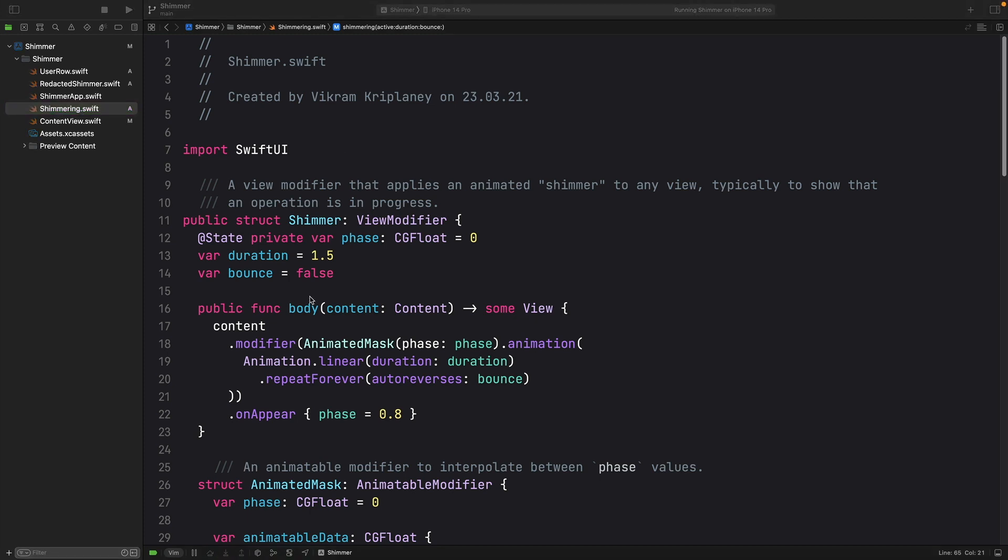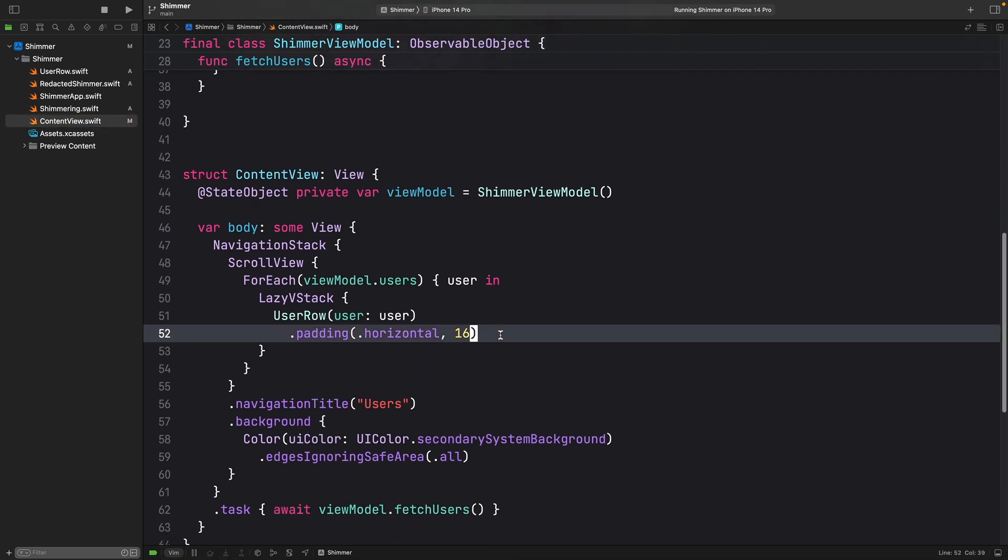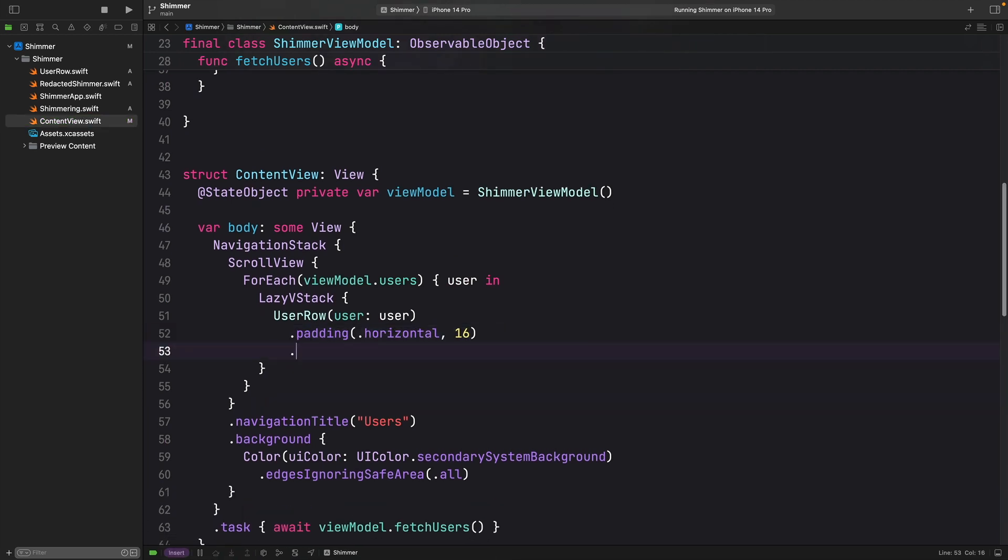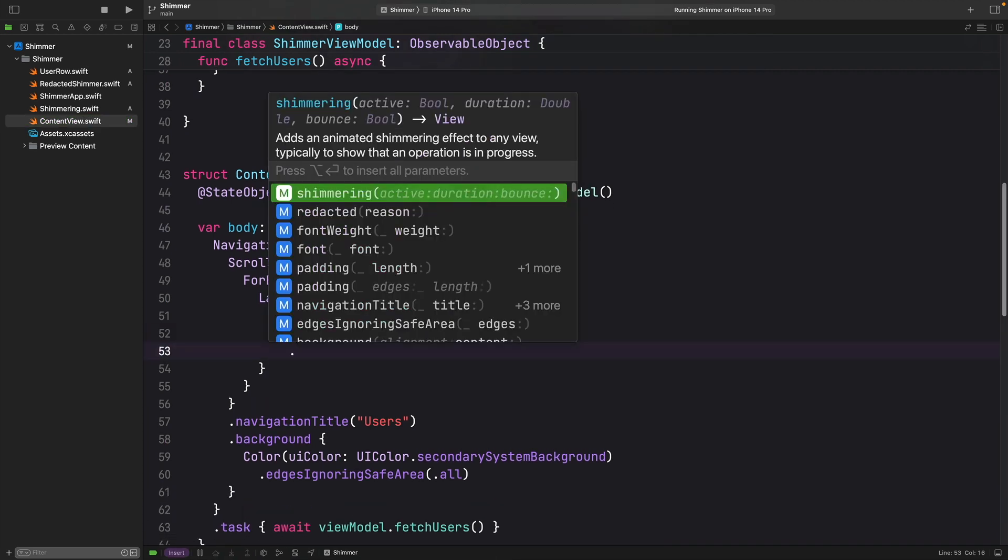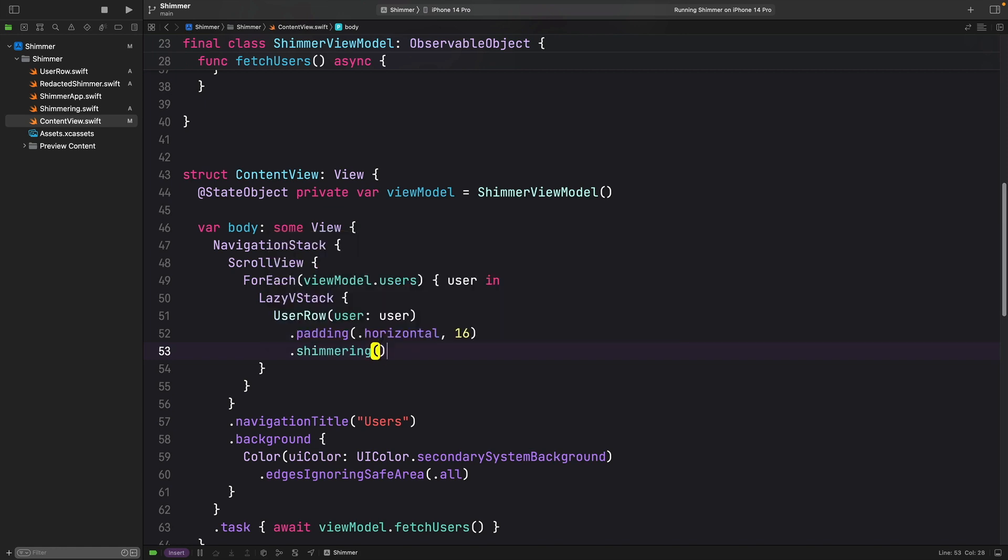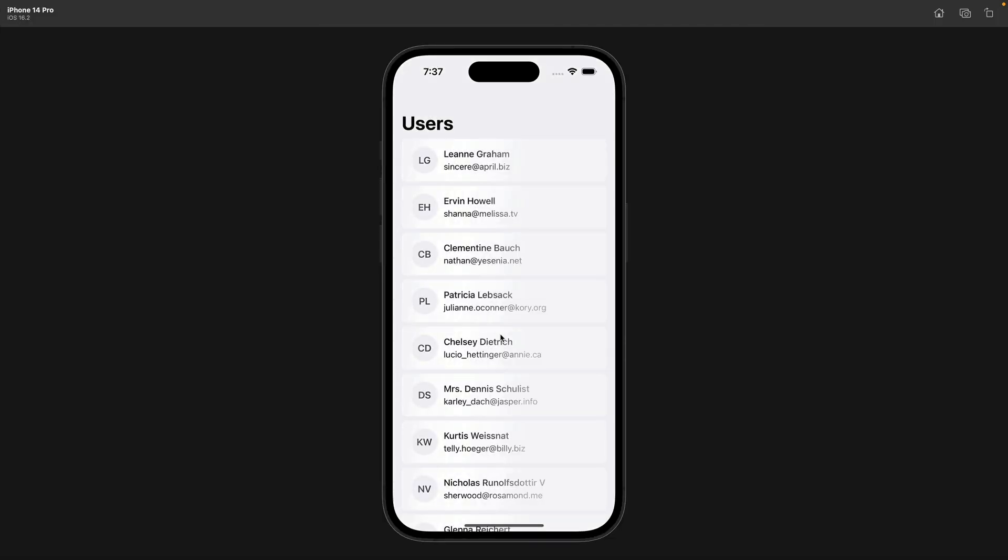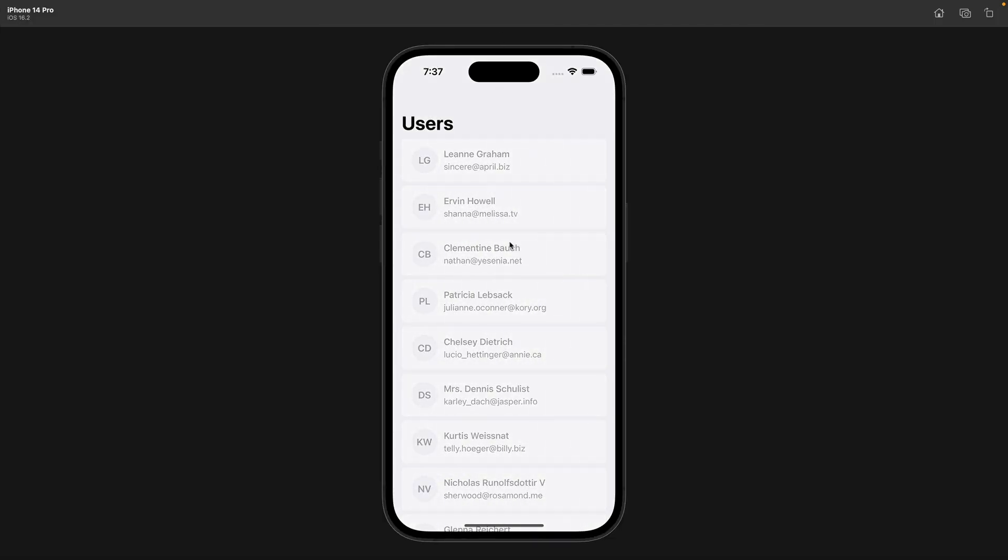Now, let's see how to add this shimmer effect right here into our view. It is quite simple. You just need to add the shimmering modifier and let's see what we will have. Yeah, this view is loading the users from the remote server and this shimmery.